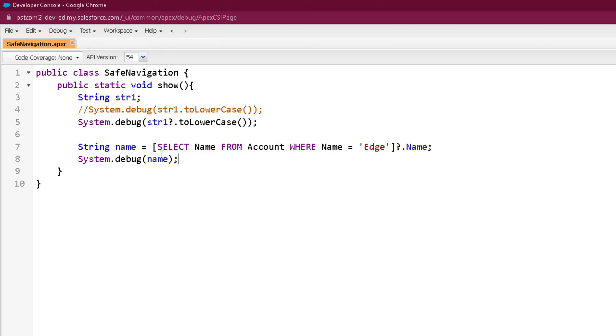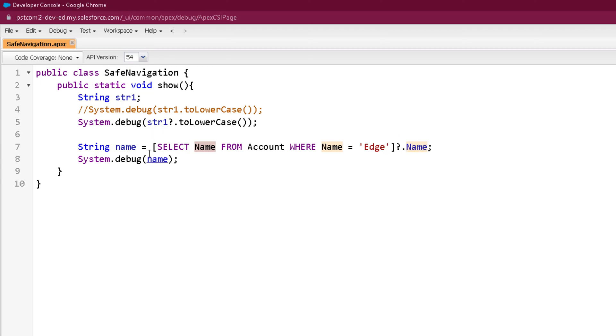We're getting that name to store in a name variable, then after we are printing that name. So in case this SOQL query will result a null for name, then definitely this name variable will be assigned with a null value and that will be printed.